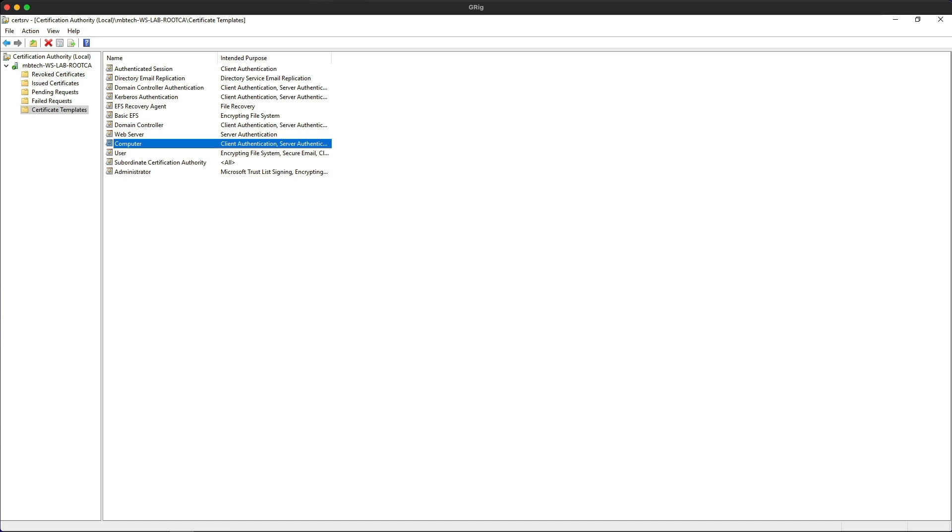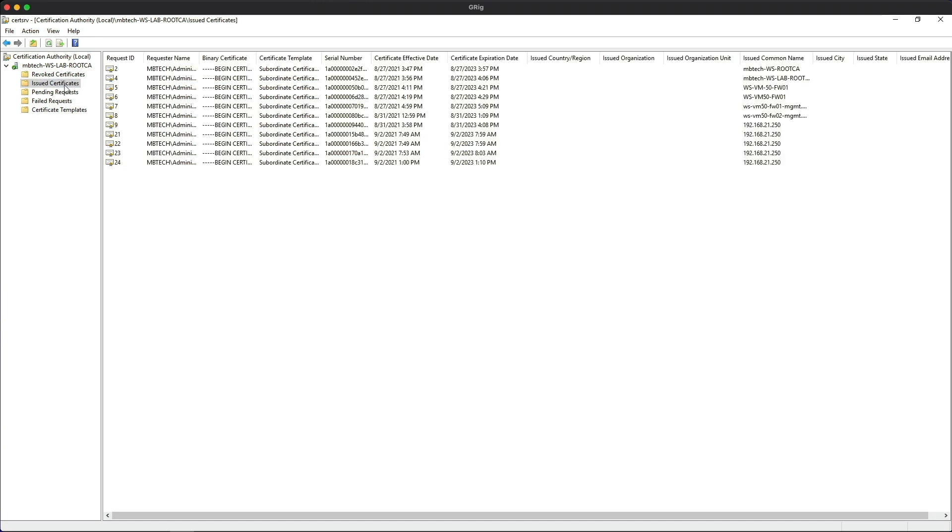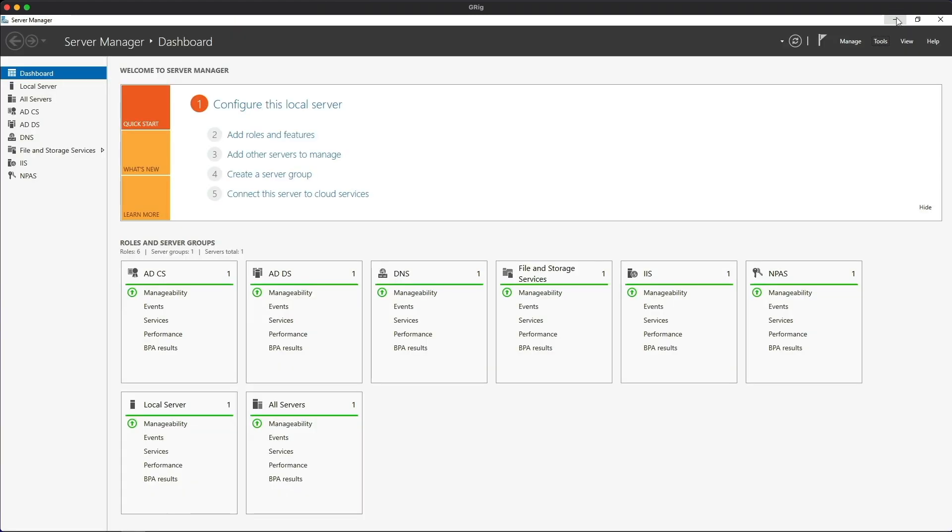Now, if you take a look in the issued certificates, this is a bunch of issued certificates that I've used for historic firewall configurations. But I just want to point out at this point, there's no computer certificate that's been issued by the CA. Let's minimize this page.